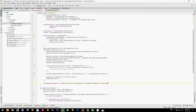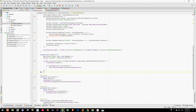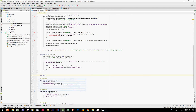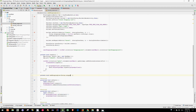Now let's create this method: private void addShoppingList and pass a String named shoppingListName.